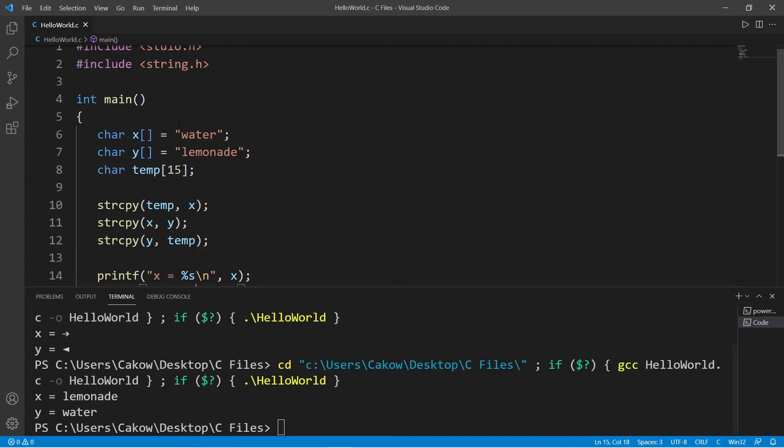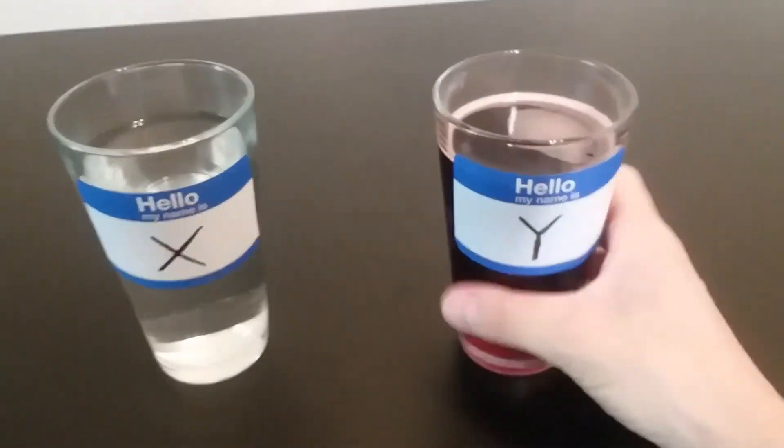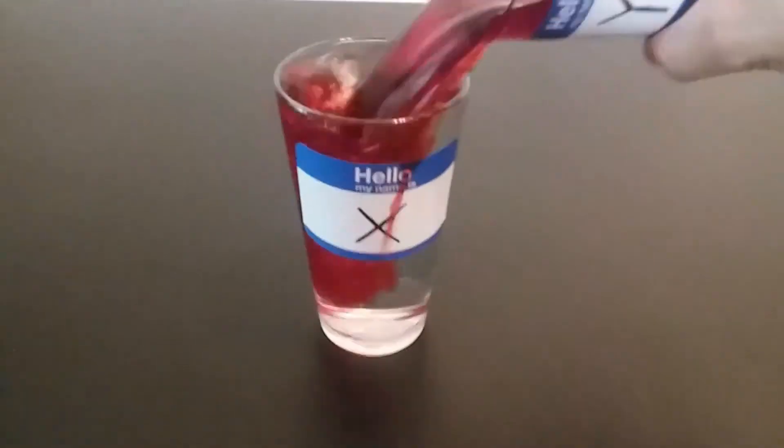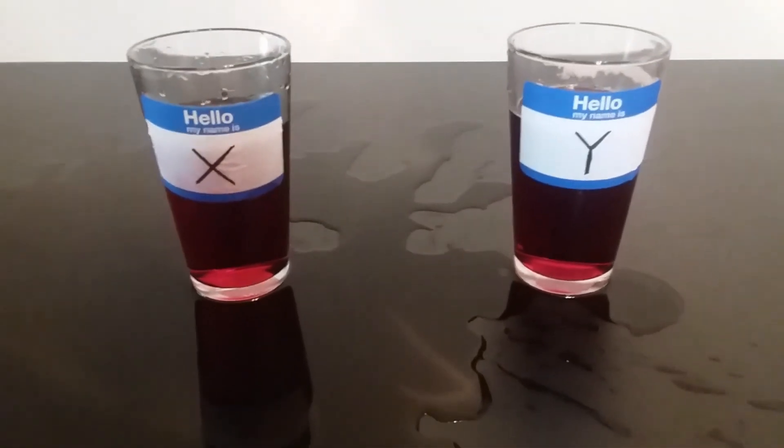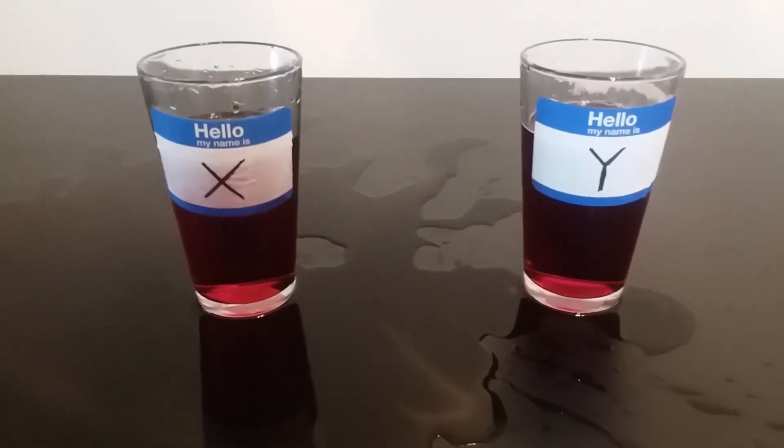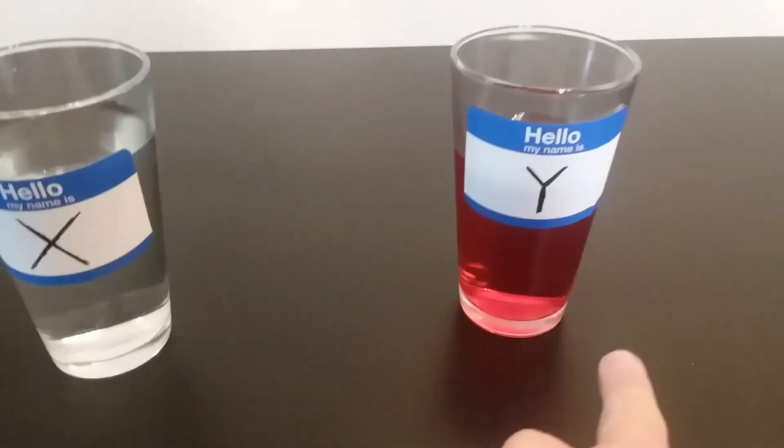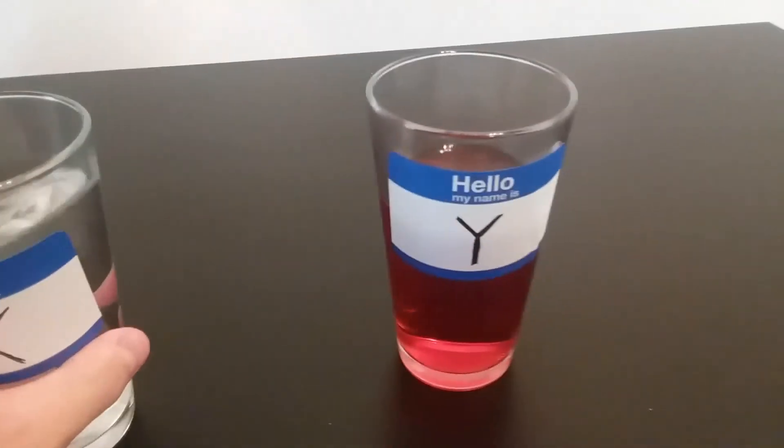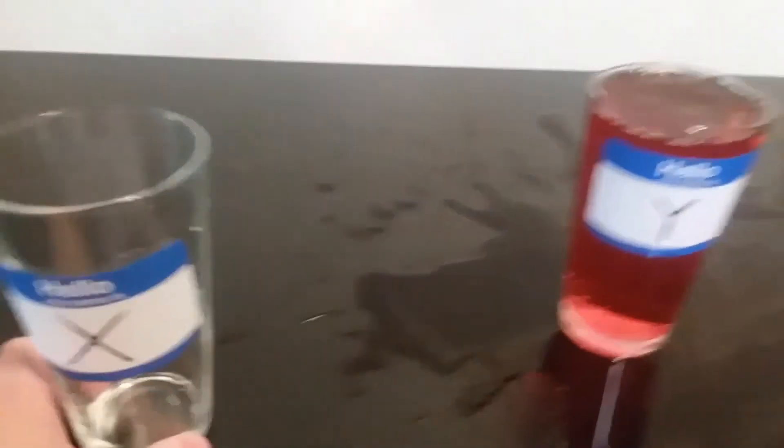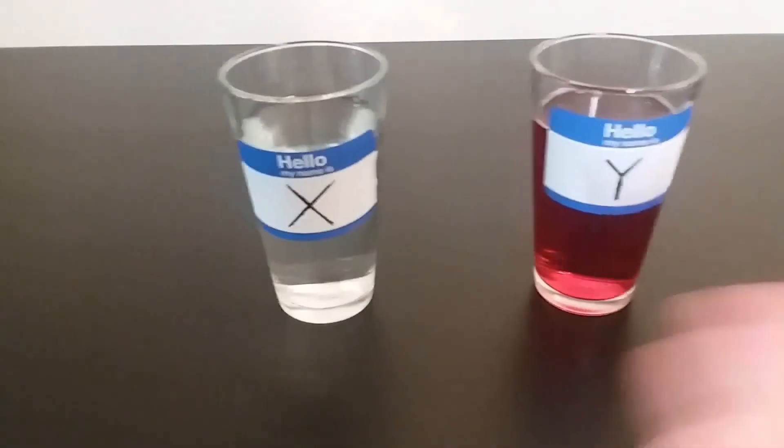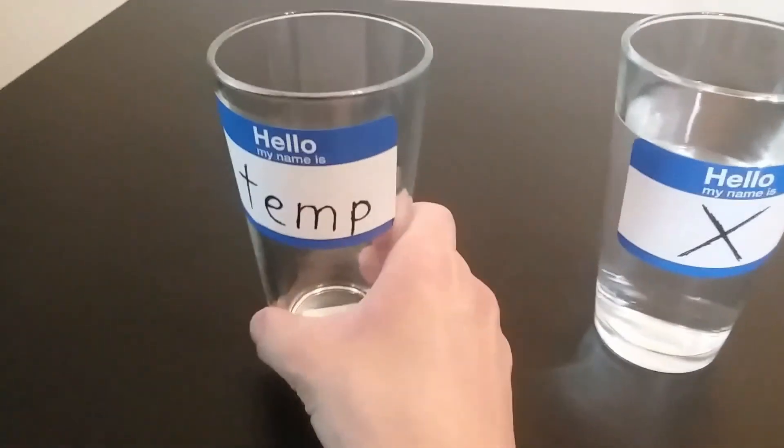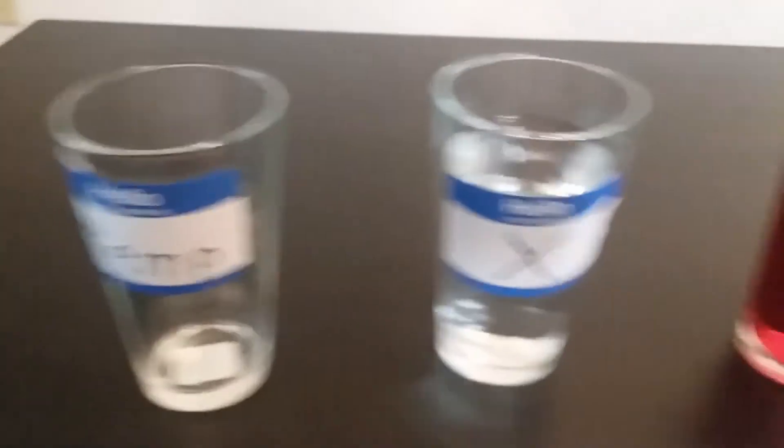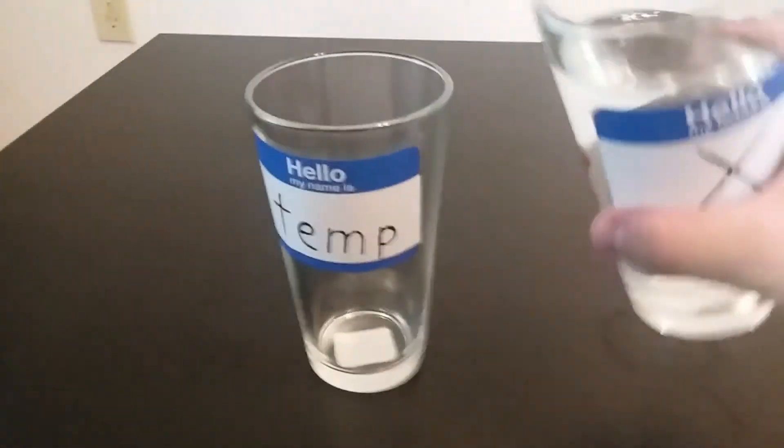x did contain water, now it contains lemonade. y did contain lemonade and now it contains water. When swapping variables, I like to imagine my variables as glasses and they contain some fluid. If we pour the contents of one glass into the other, well then the contents will be pushed out and overflow. So it would be wise of us to introduce a third glass that's empty to hold one of these fluids, so then we can pour the contents of one variable into the other.